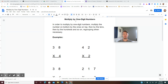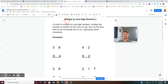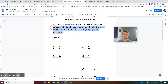Today's lesson is called Multiply by One Digit Numbers. Go ahead, open up your math notebook to the next available page and write that title at the top of the page: Multiply by One Digit Numbers. Then take these notes right here.